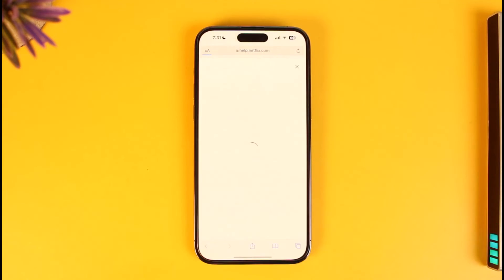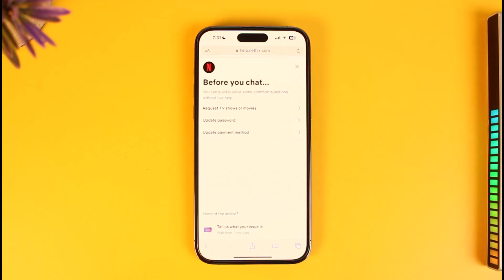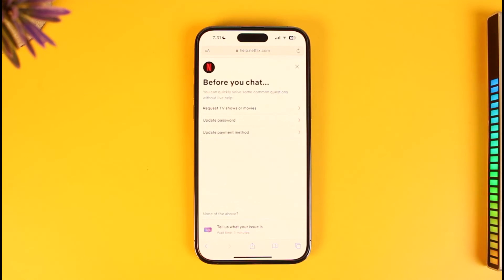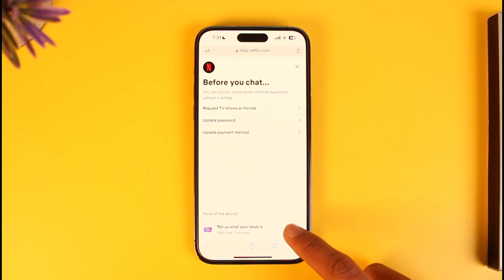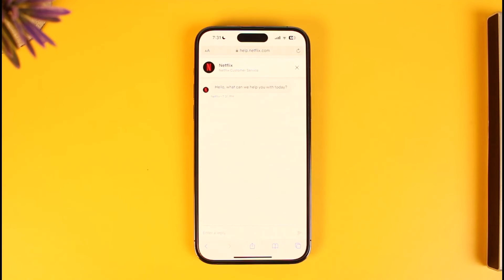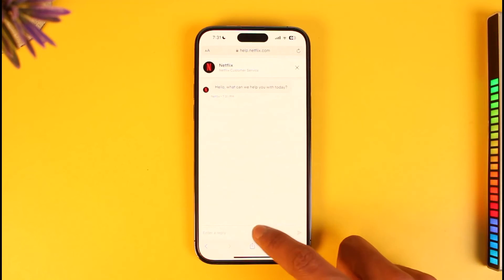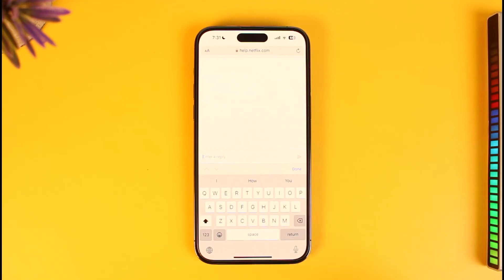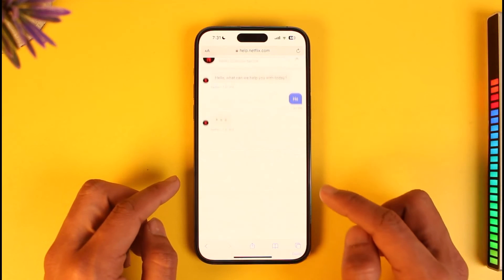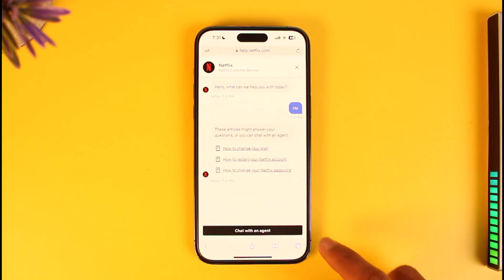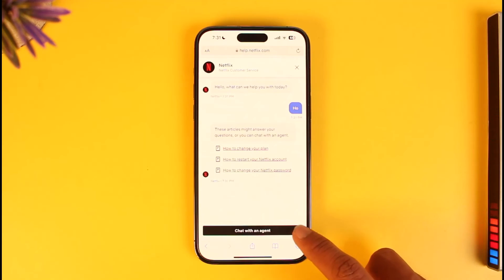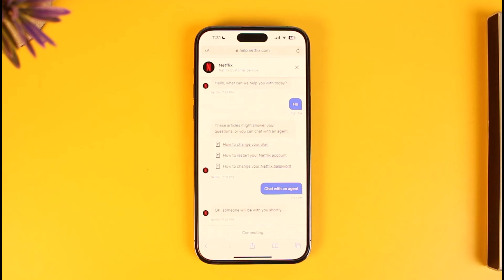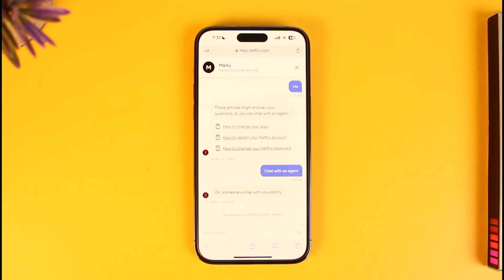Select 'Start Live Chat.' It will ask you some questions before you chat, but that's not what we're looking for. Select 'Tell us what your issue is' and tap on that option. By default, you may get an automated response, so you want to talk to a real agent. Type that you want to chat with an agent, and tap 'Chat with an agent' — someone will be with you shortly.